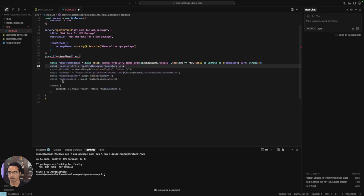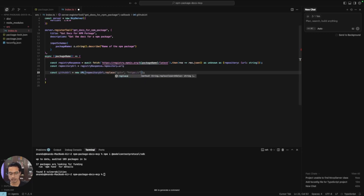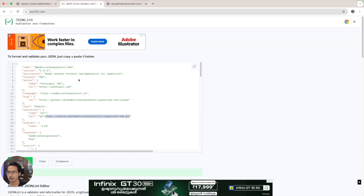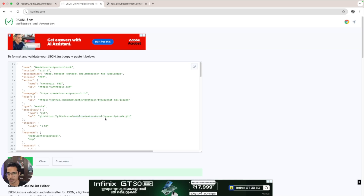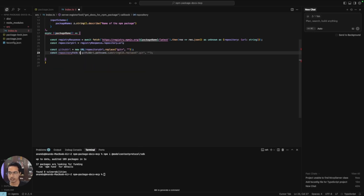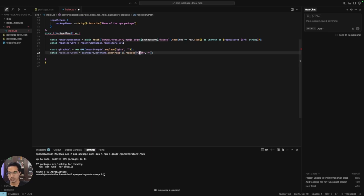Now we get the GitHub repository URL from registryResponse.repository.url and we need to clean it. We create a githubUrl by turning it into a URL object from the repository URL, which has a 'git' prefix that we need to remove. Then we extract the GitHub username slash repo path. We also need to remove the '.git' suffix at the end. So repositoryPath equals the githubUrl pathname substring with the '.git' removed from the end.